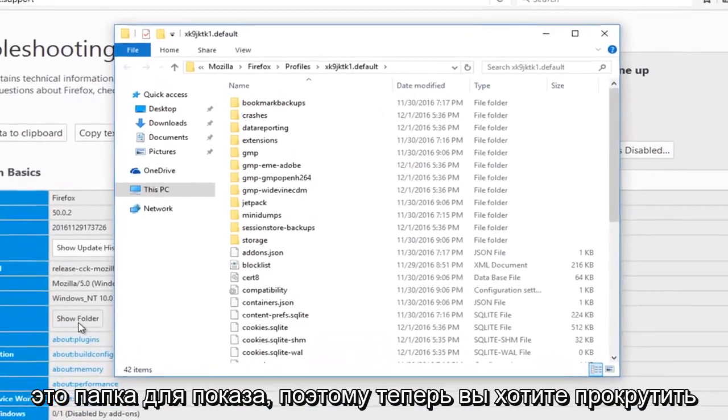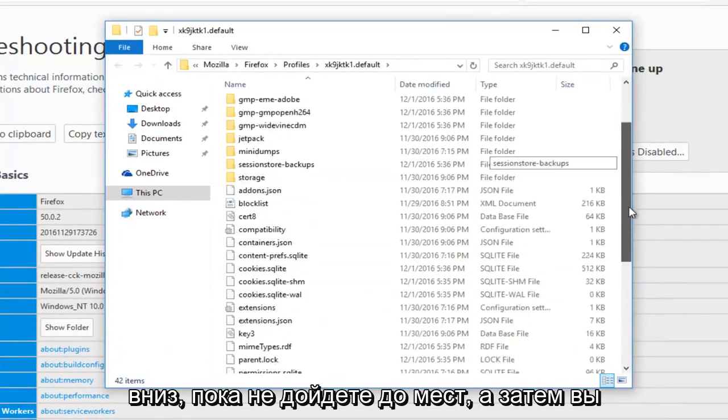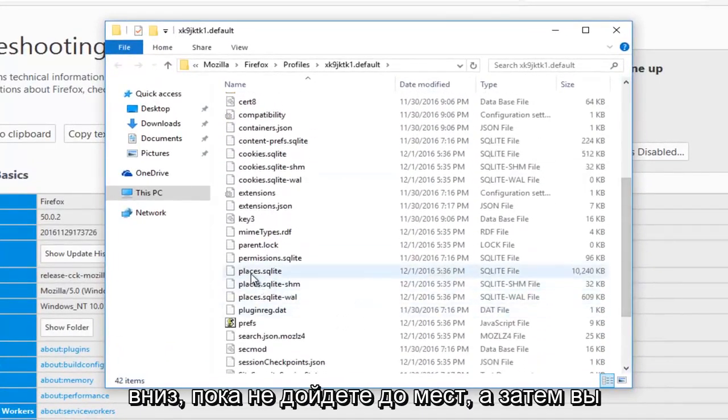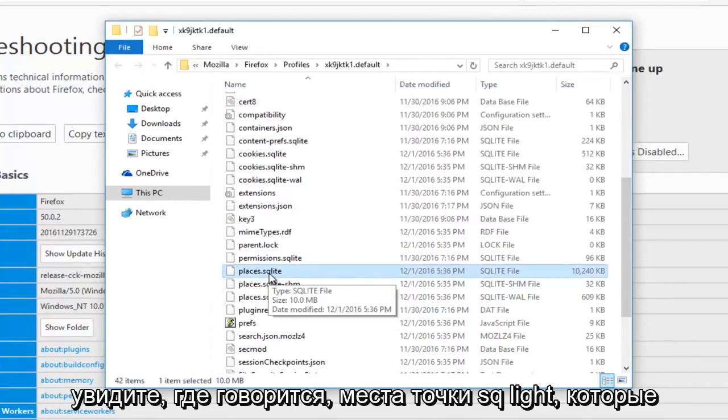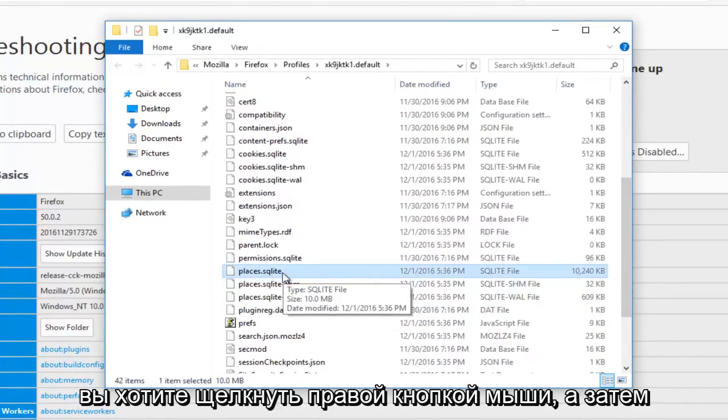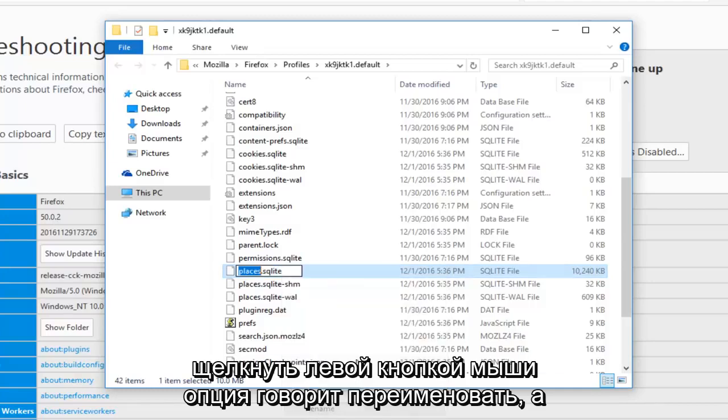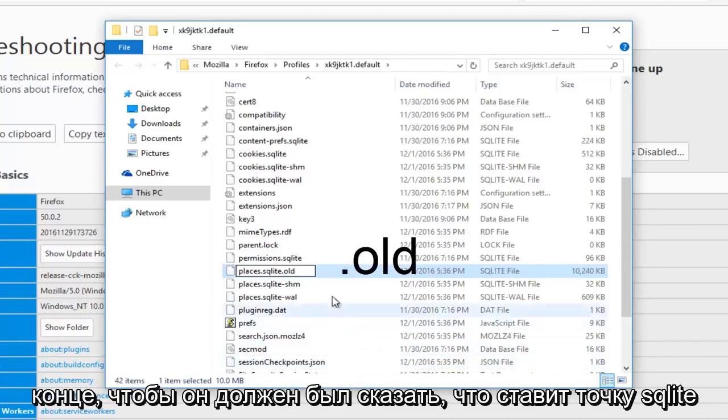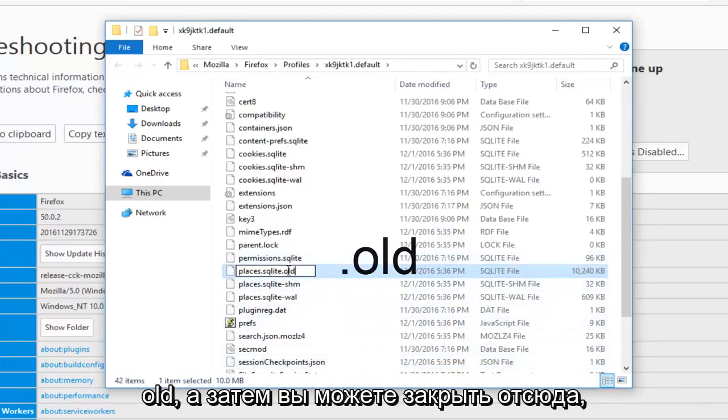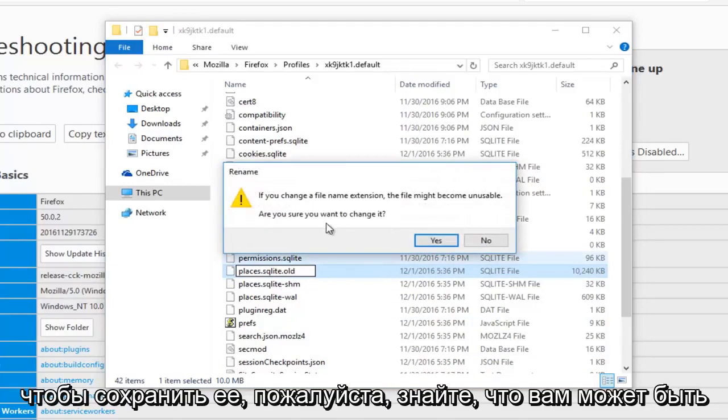So now you want to scroll down until you get to Places, and then you see where it says Places.sqlite. You want to right click on it, and then left click on the option that says Rename, and then you want to add a .old at the end, so it should say Places.sqlite.old, and then you can close out of here to save it.